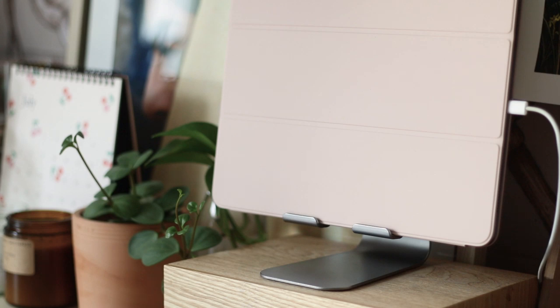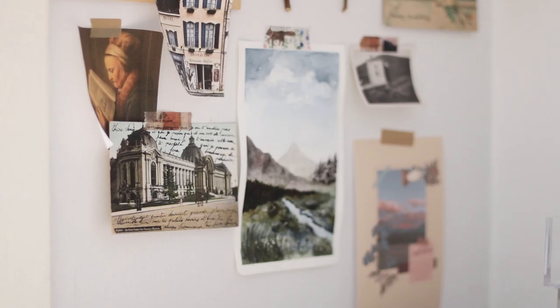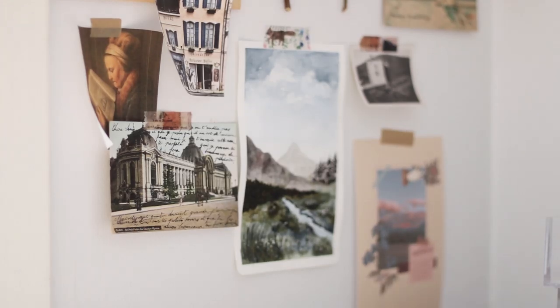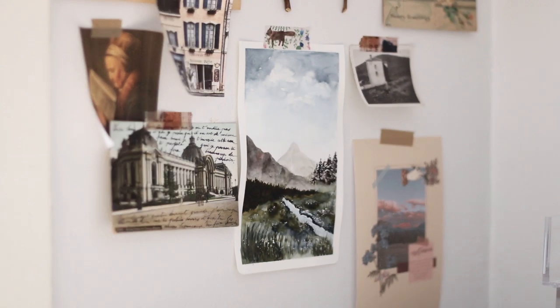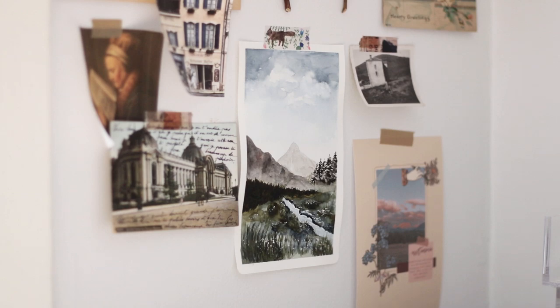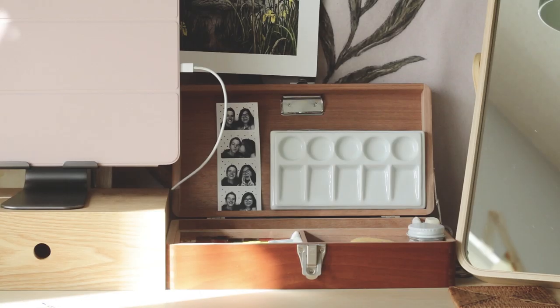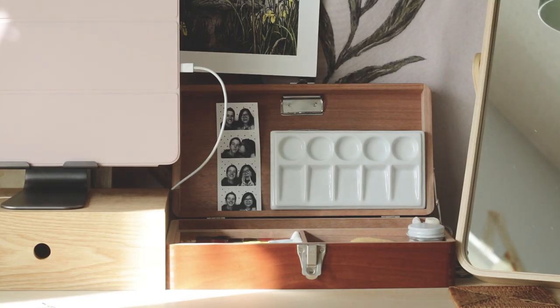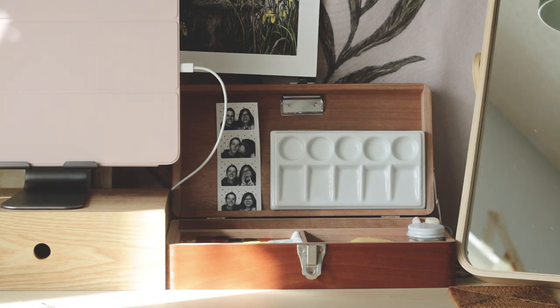In today's video, I'm going to finally show you a tour of my studio. Since I started my home business almost two months ago, I have been adding bits and bobs in my studio.